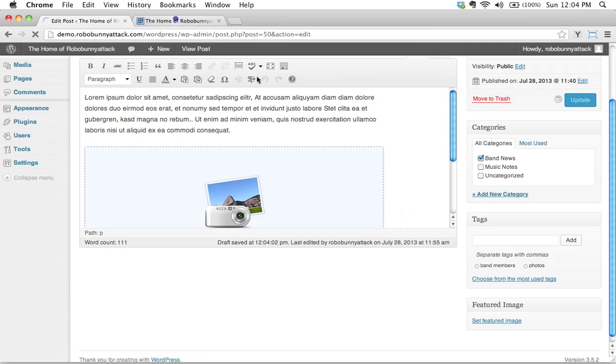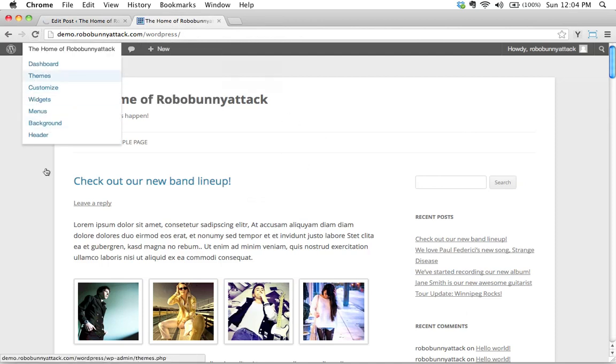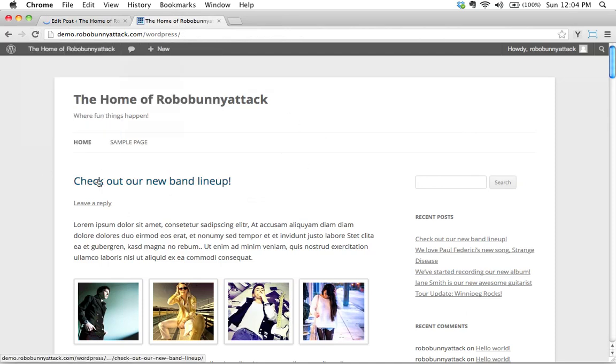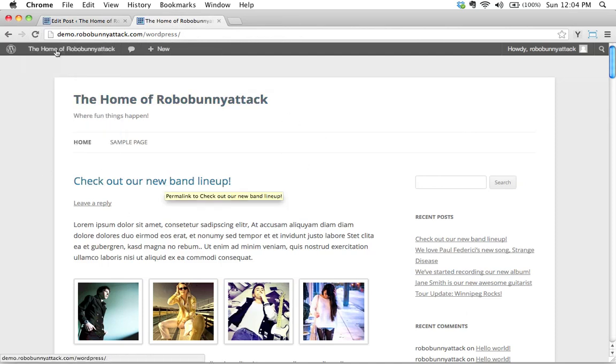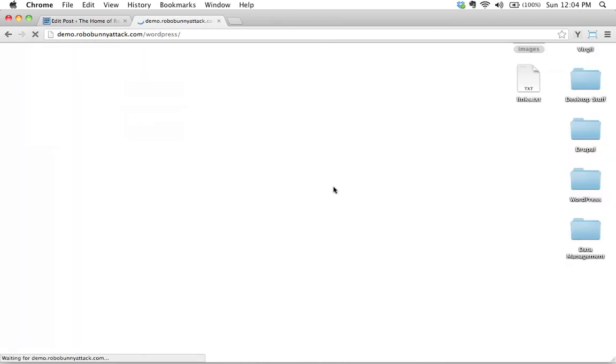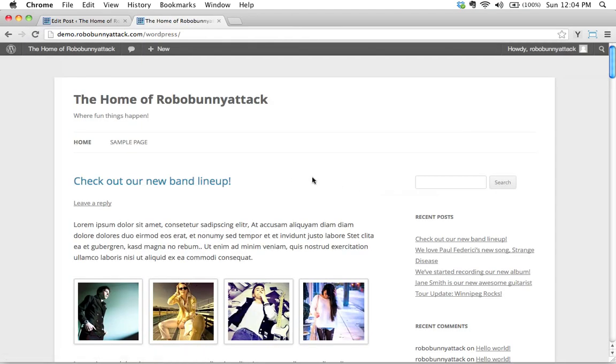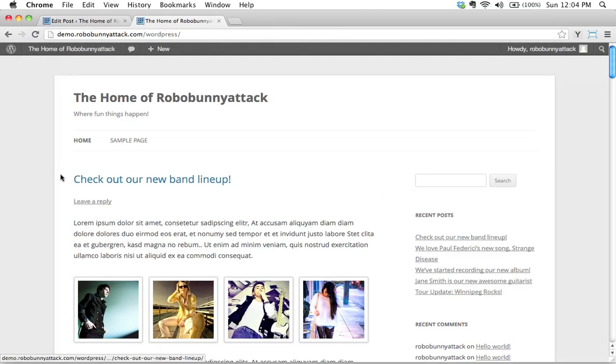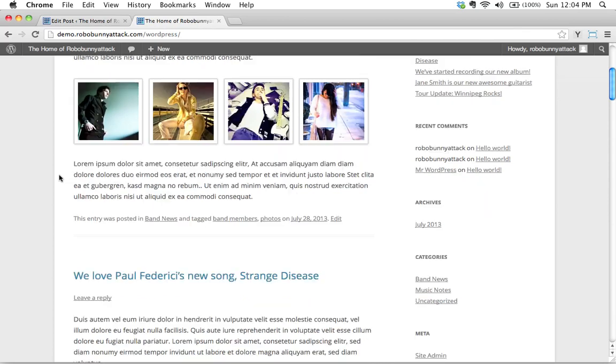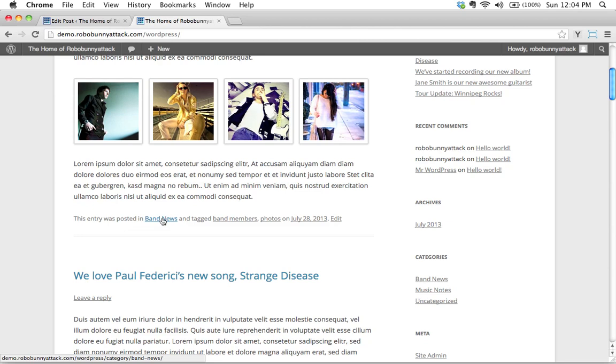And while that's updating, let's take a look at what's happening on our front page over here. We just added tags to this first article right here, let's hit reload, and let's see what has changed. So far, everything's looking very similar. Ah, but there we go, now we've got a little bit of extra information here. This entry was posted in band news, and tagged band members, photos.